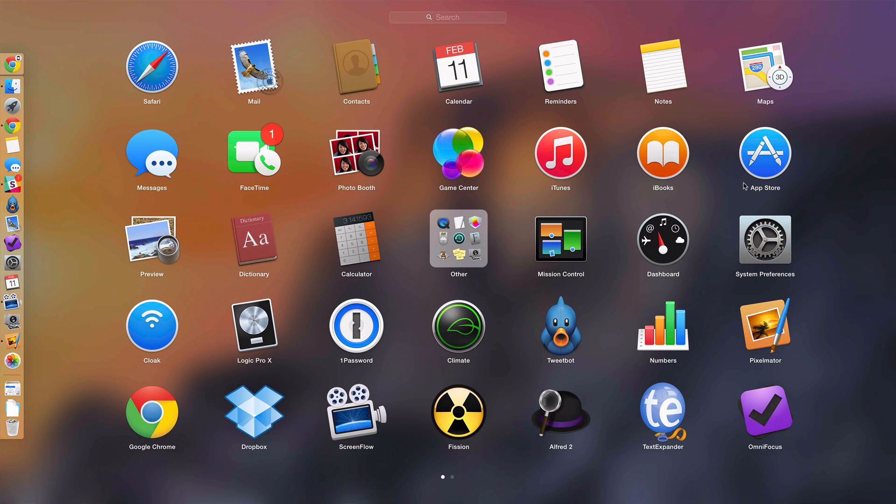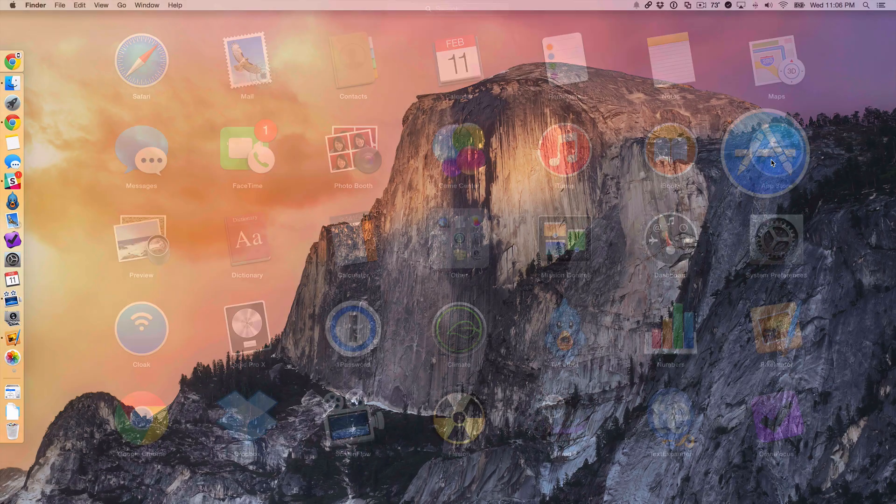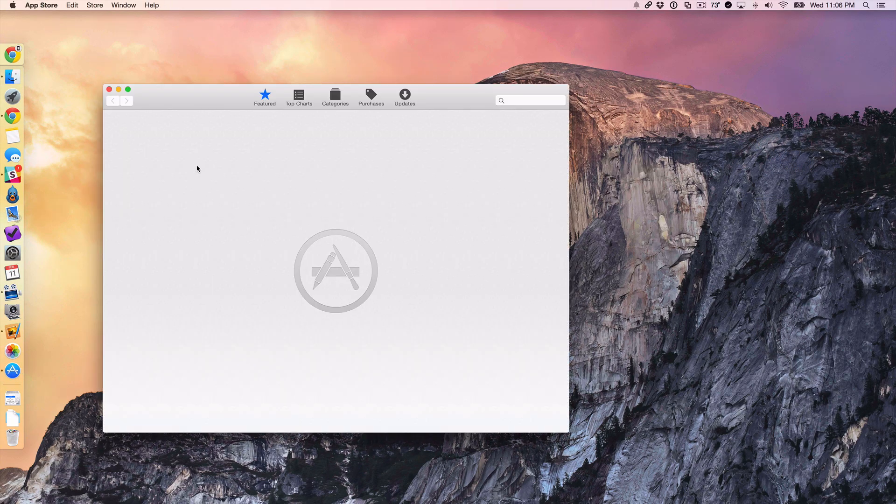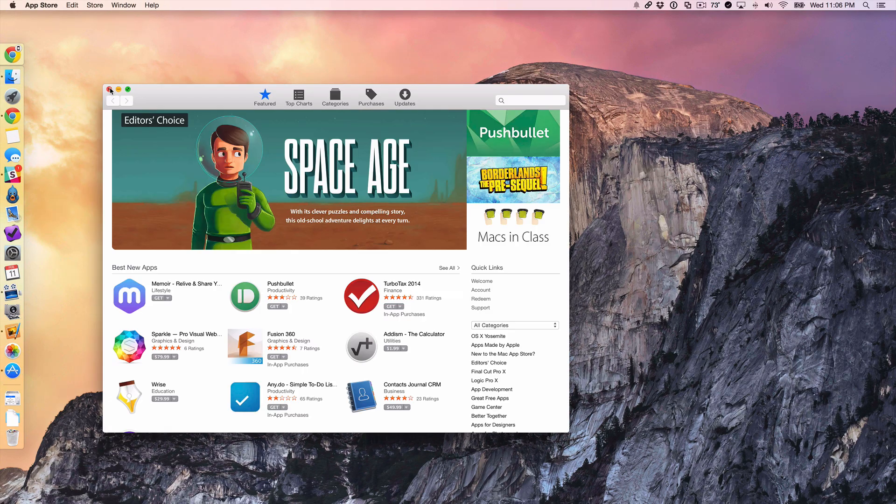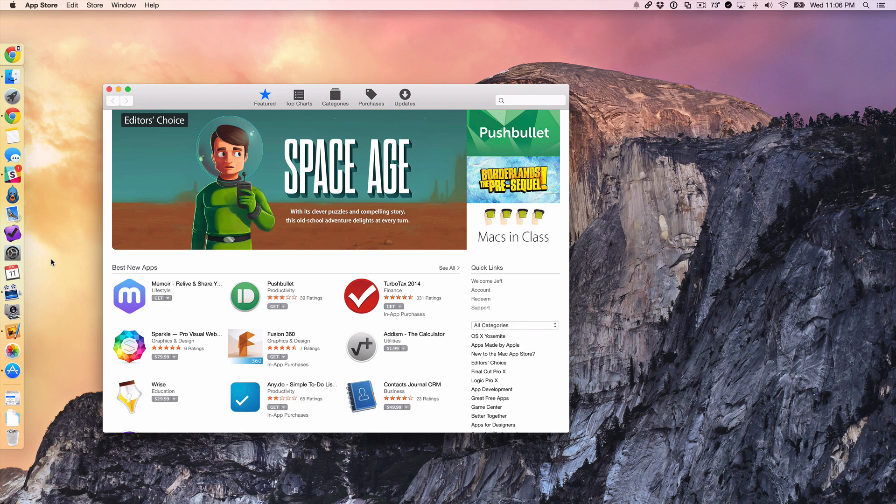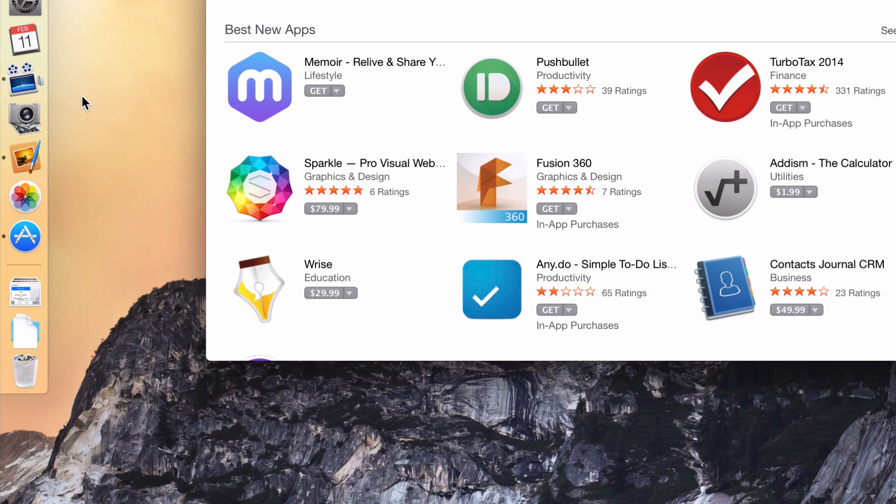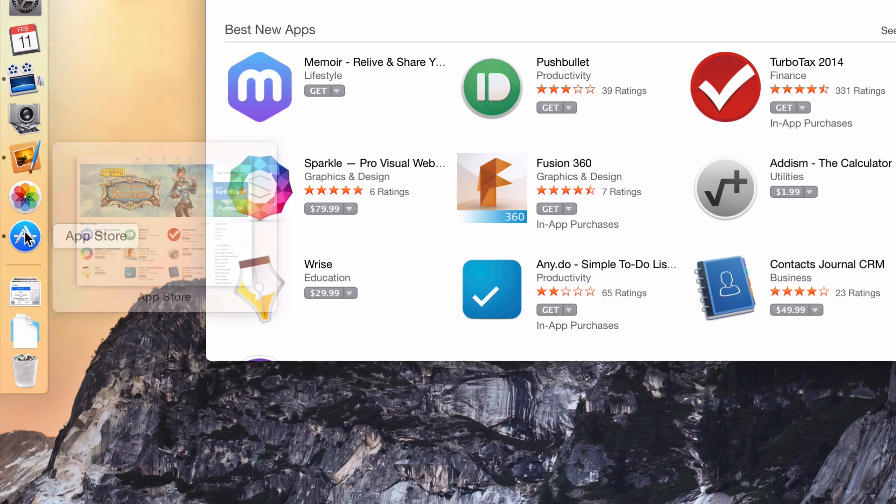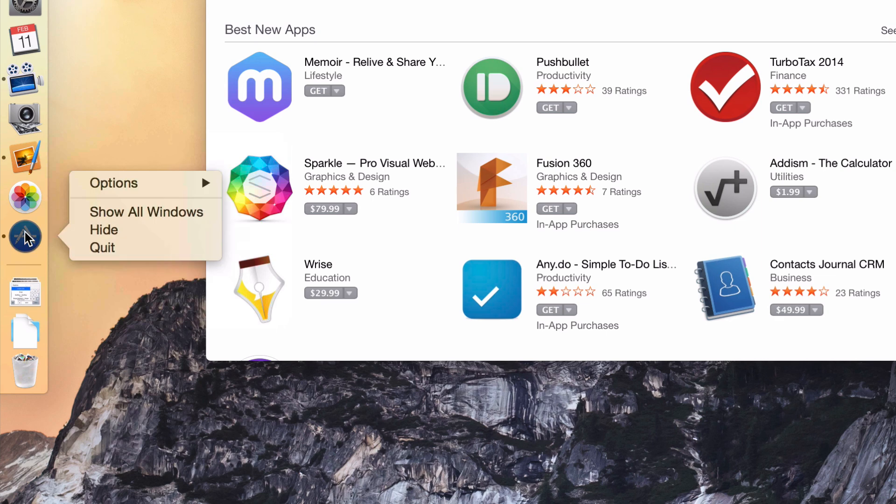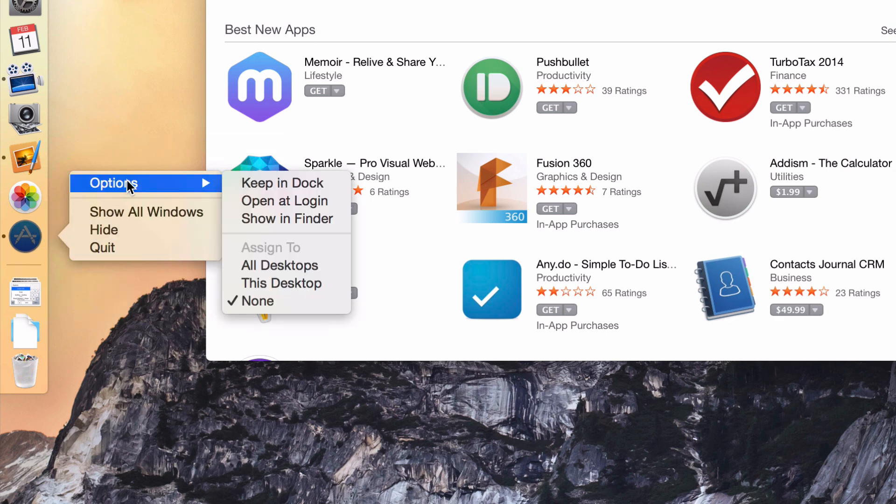So first of all, I'm going to launch the App Store app again. All right, so it's launched. Now there are actually two ways that I can make the most often used apps or the apps that I want to keep in the dock stay there permanently until I manually remove them. And the first way is just to right click on the app that is in the dock and then go to options and then select keep in dock.